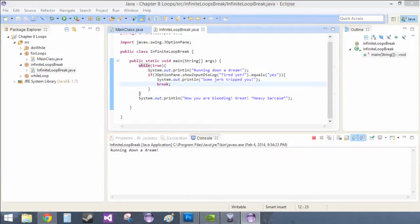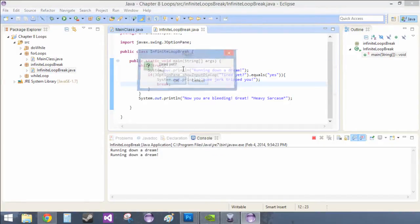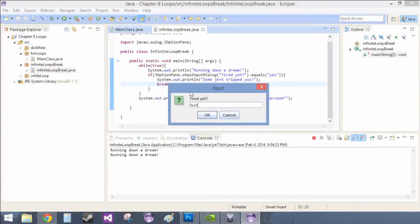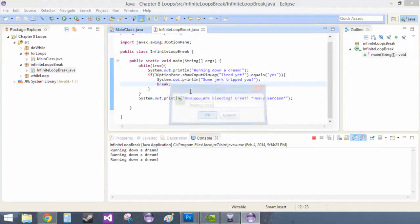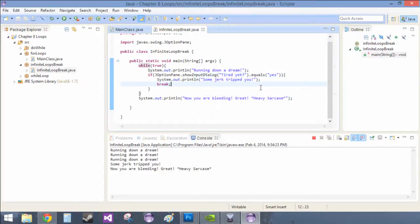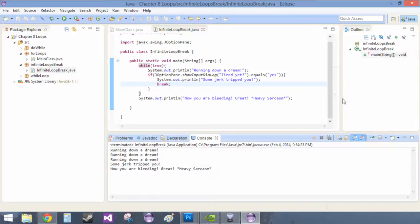So when you run this, get this input dialog box, tired yet? Nope. Tired yet? Feeling great. So we're still running down our dream. Tired yet? Yes. Some jerk tripped you and you are now bleeding great, heavy sarcasm.